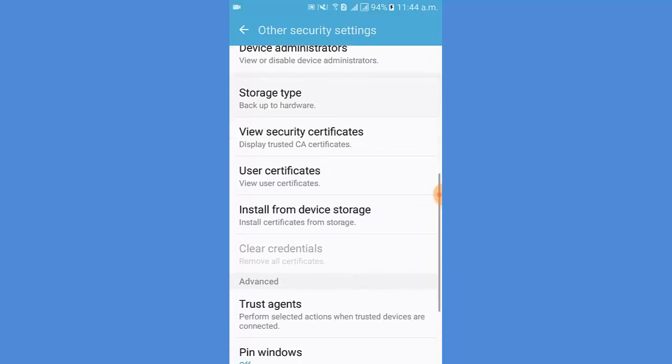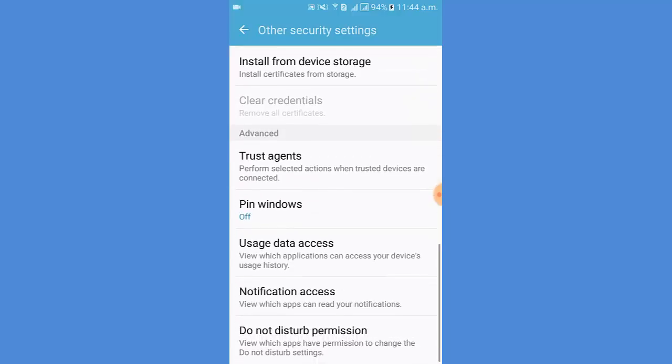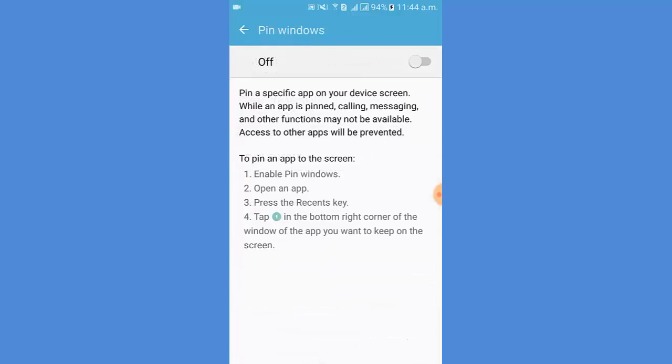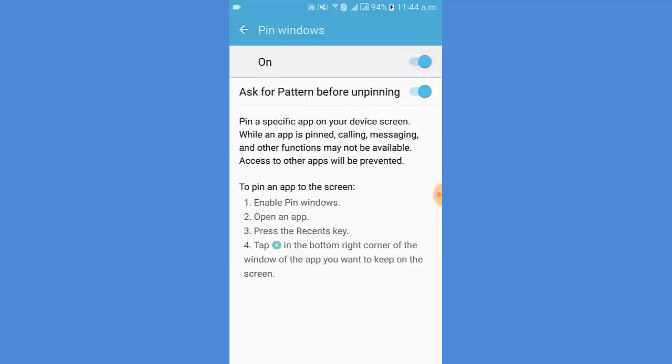Scroll down. Now I tap Pin Windows. Then I tap on to activate the Pin Windows.